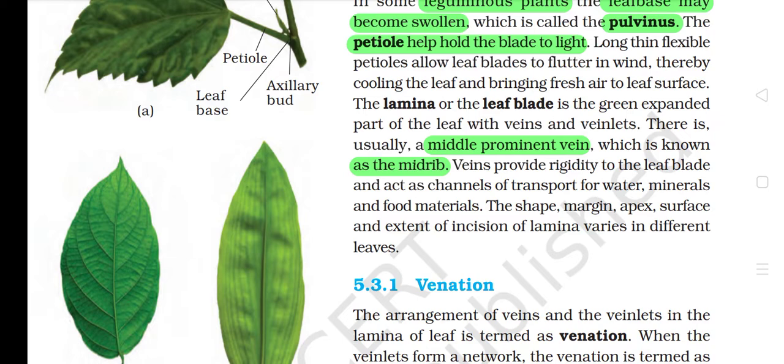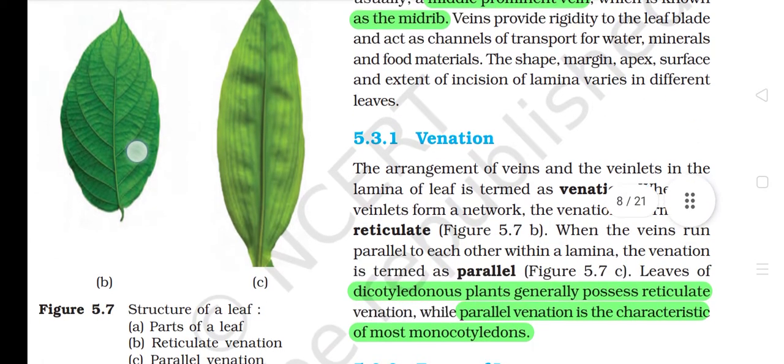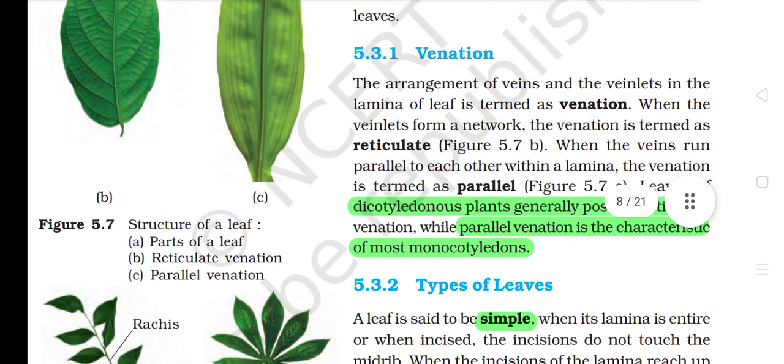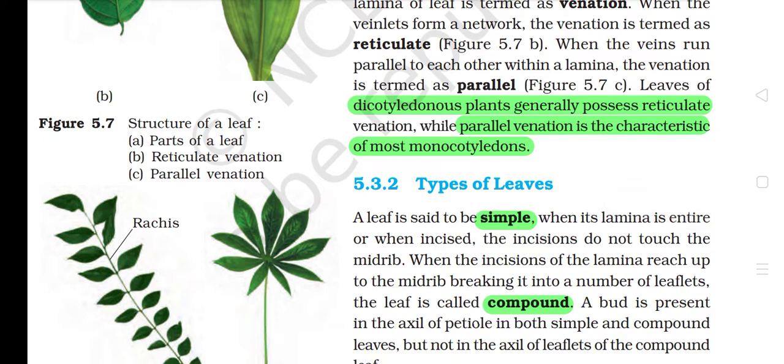The shape, margin, apex, surface and extent of incision of lamina varies in different leaves. 5.3.1 Venation. The arrangement of veins and veinlets in the lamina of a leaf is termed as venation. When the veinlets form a network, the venation is termed as reticulate. When the veins run parallel to each other within a lamina, the venation is termed as parallel. Leaves of dicotyledonous plants generally possess reticulate venation, while parallel venation is characteristic of most monocotyledons.